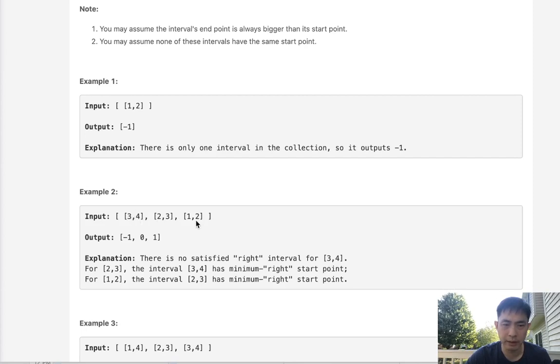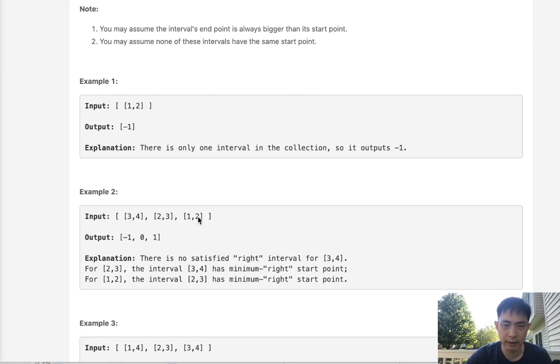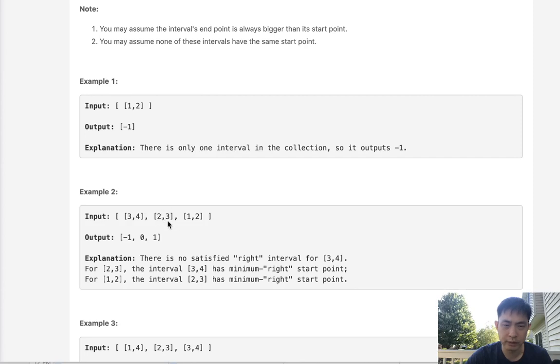Same thing here. Two's ending interval, we see that the minimum start interval is one.